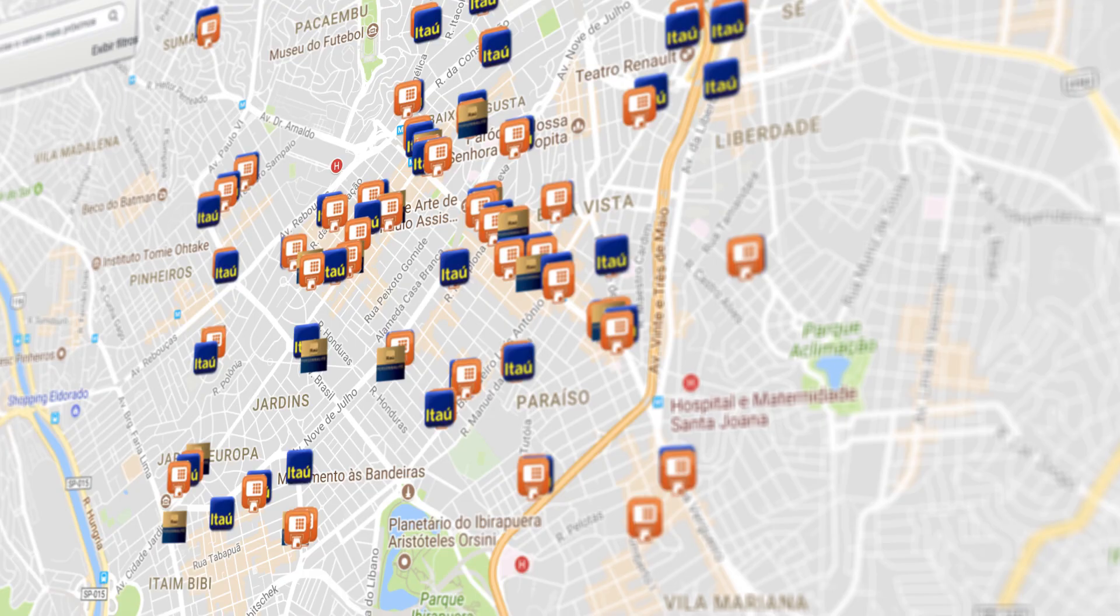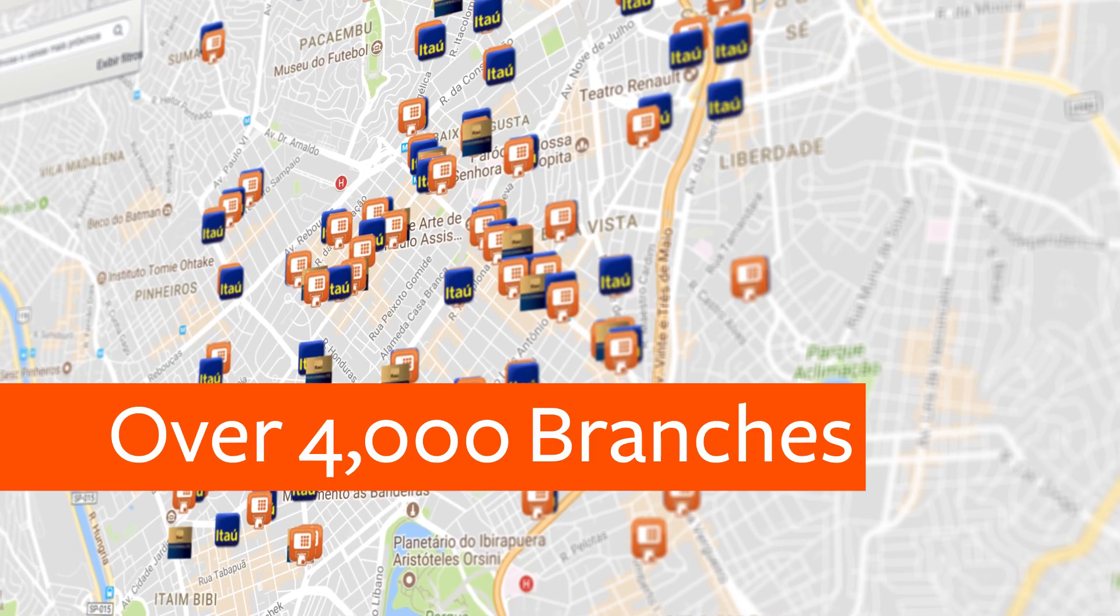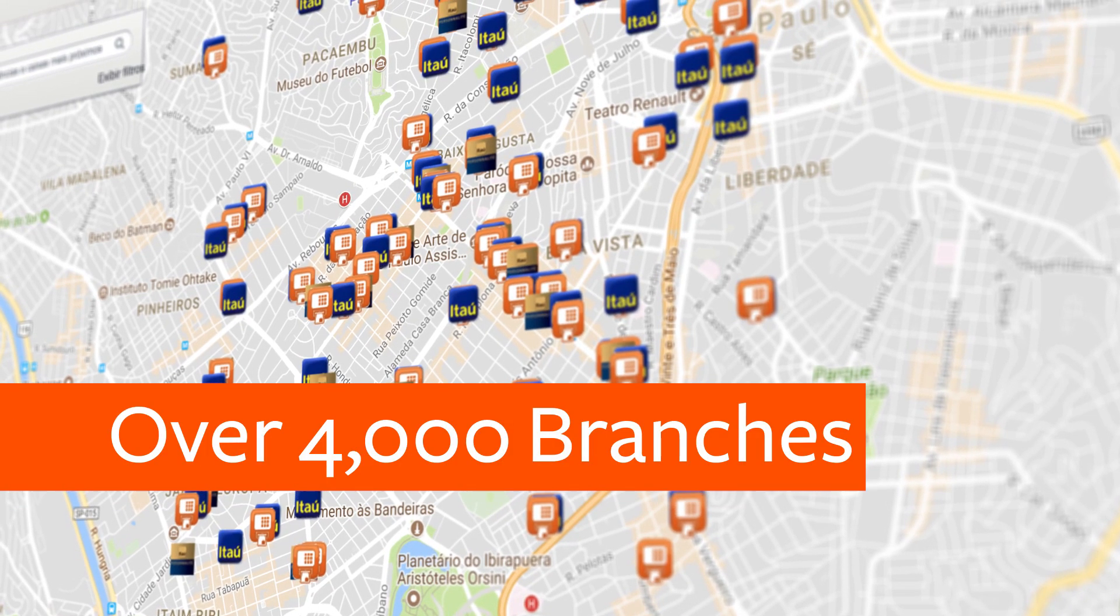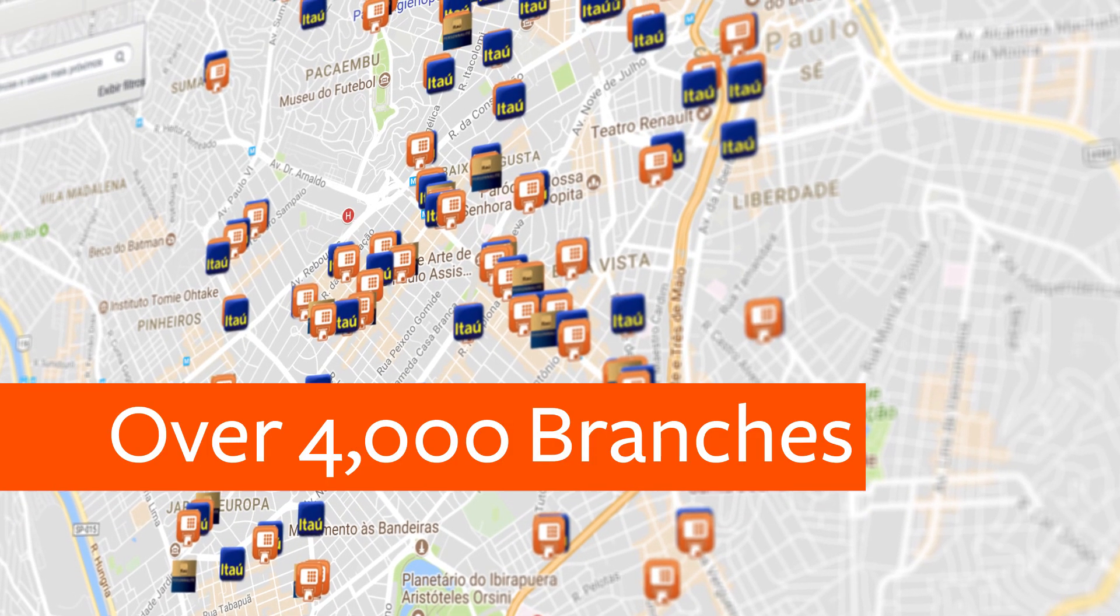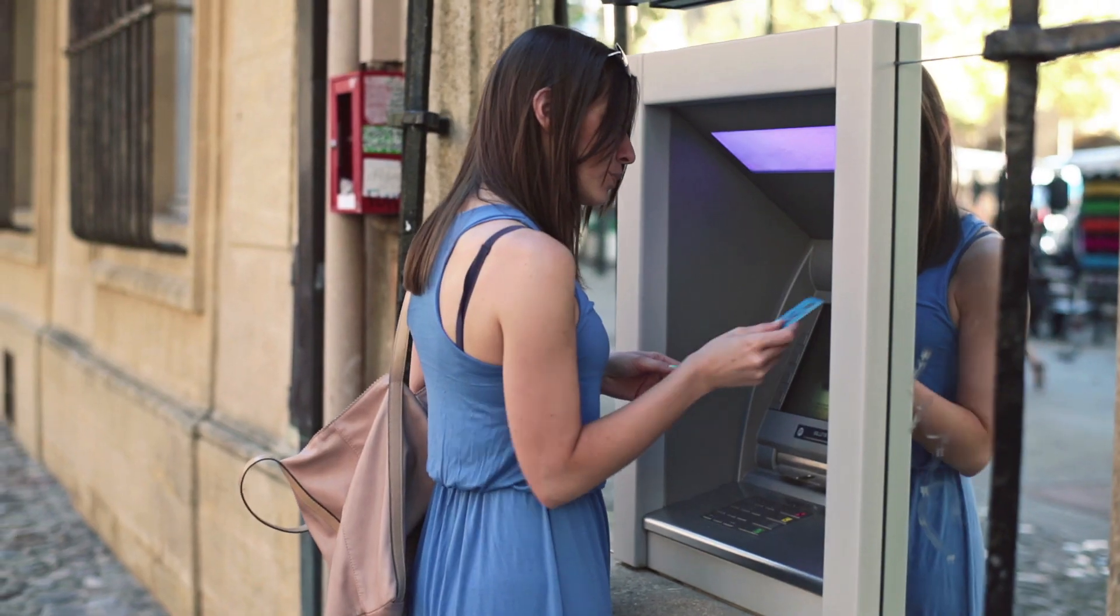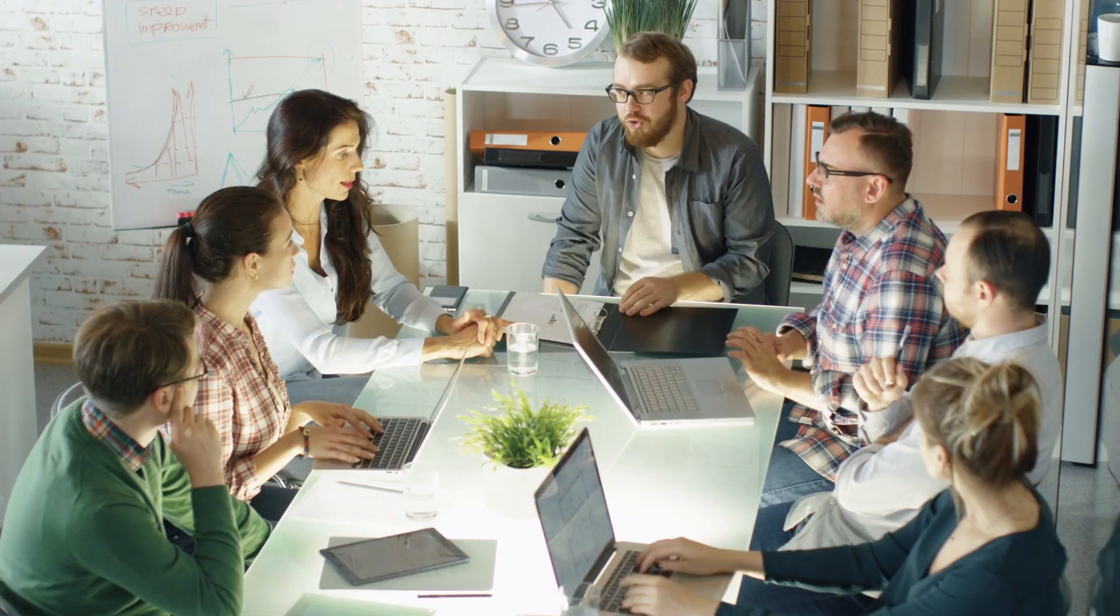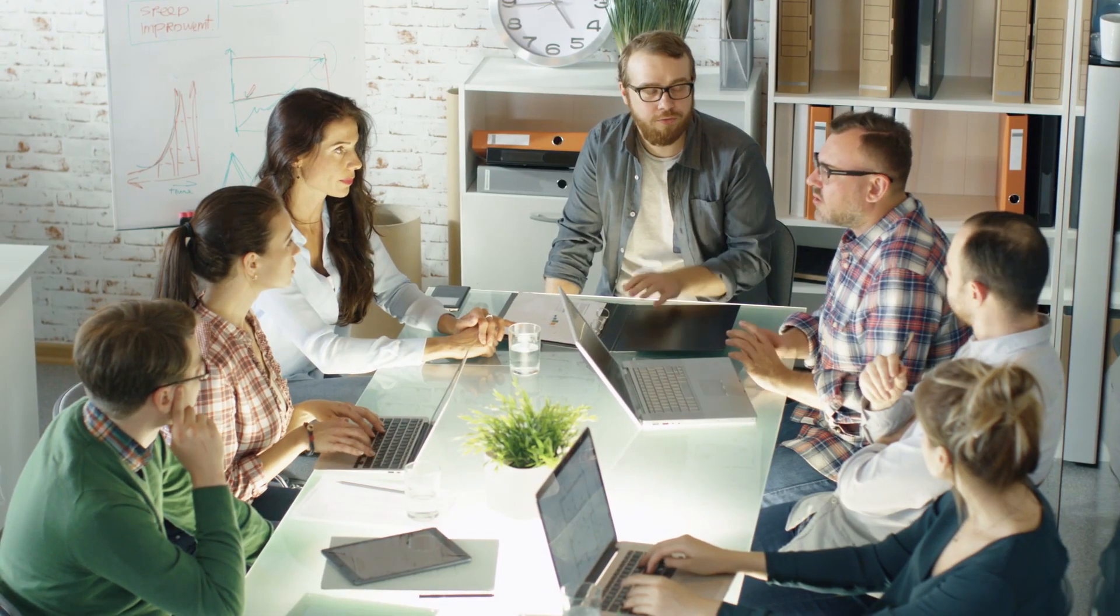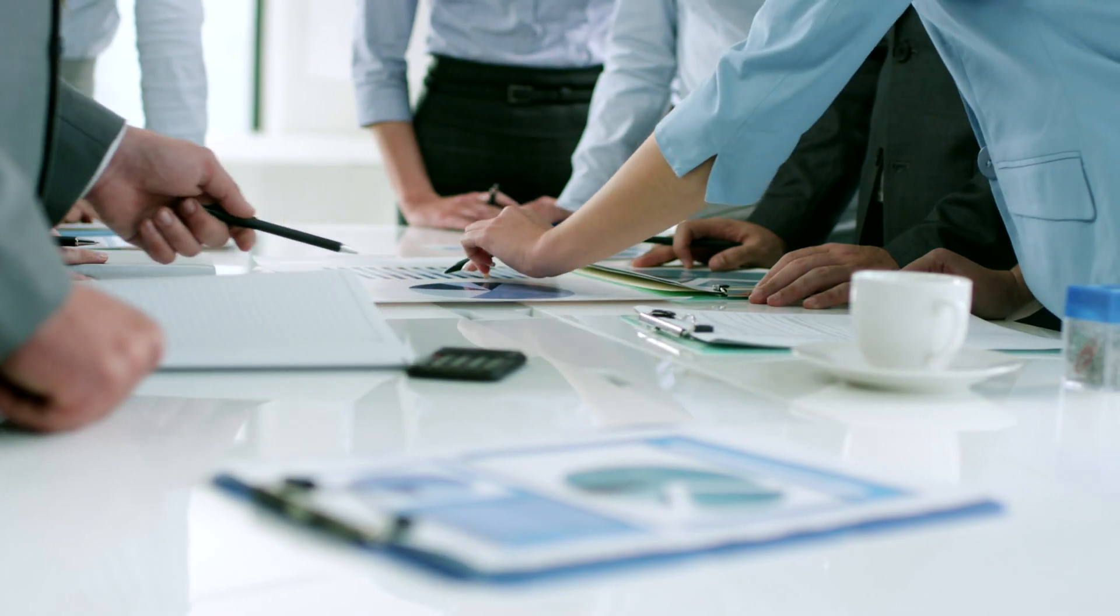Itaú is a very huge bank in Brazil. Since we had the fusion with Unibanco, it's a new company and a very strong company.